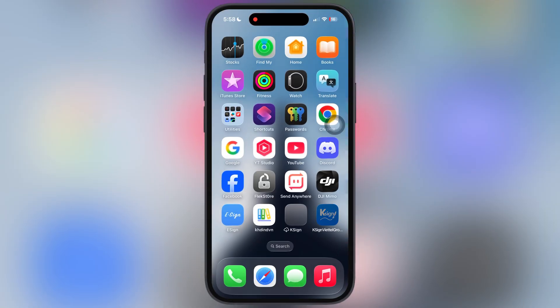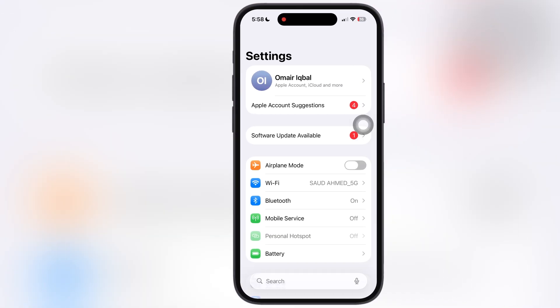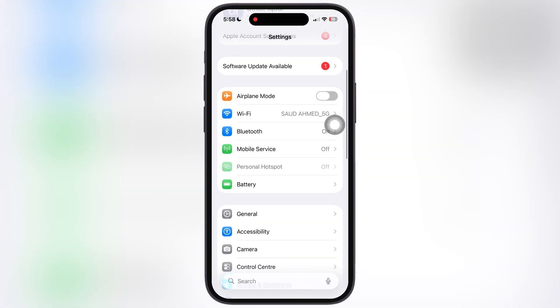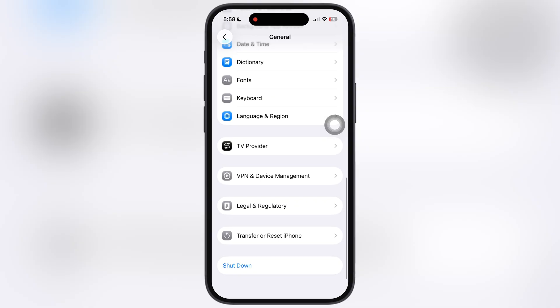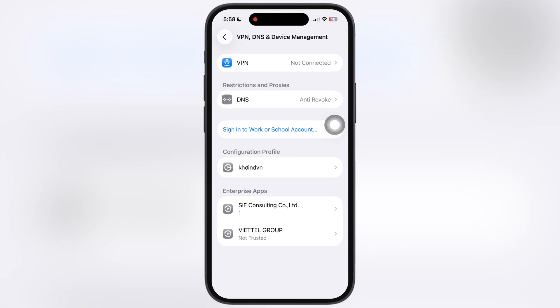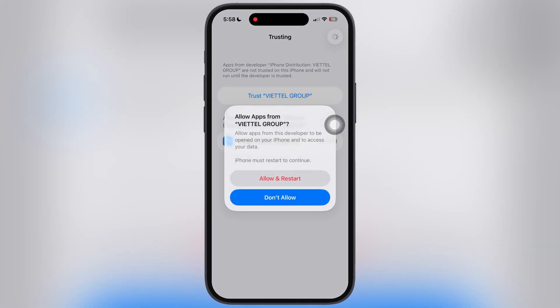Once K-Sign is installed, it will not open. First navigate to the settings, go to general, scroll all the way down, go to VPN and device management. Now go to enterprise app, hit trust then hit allow and restart.